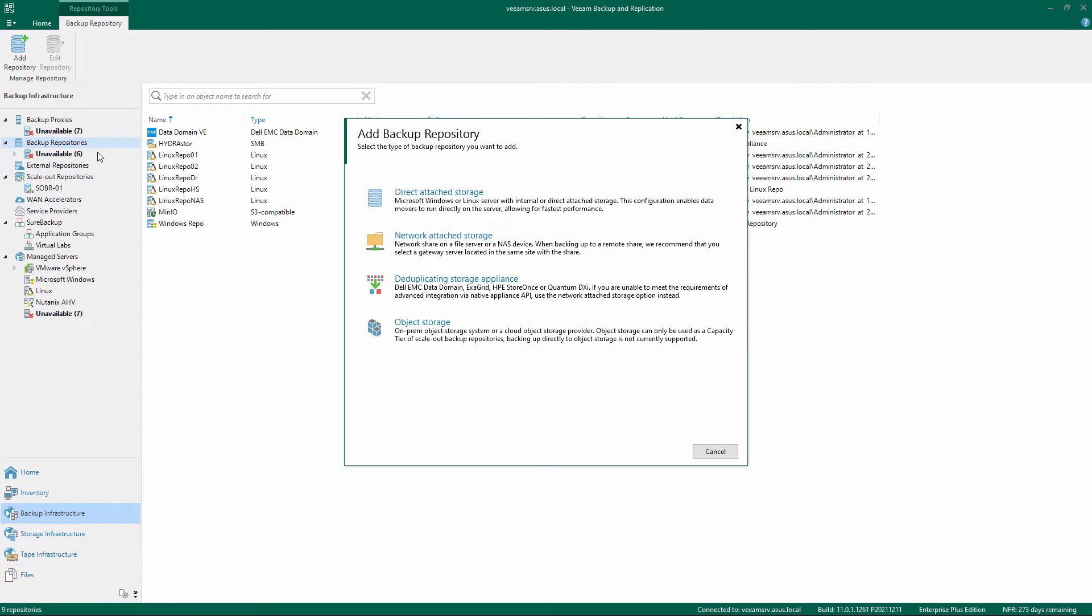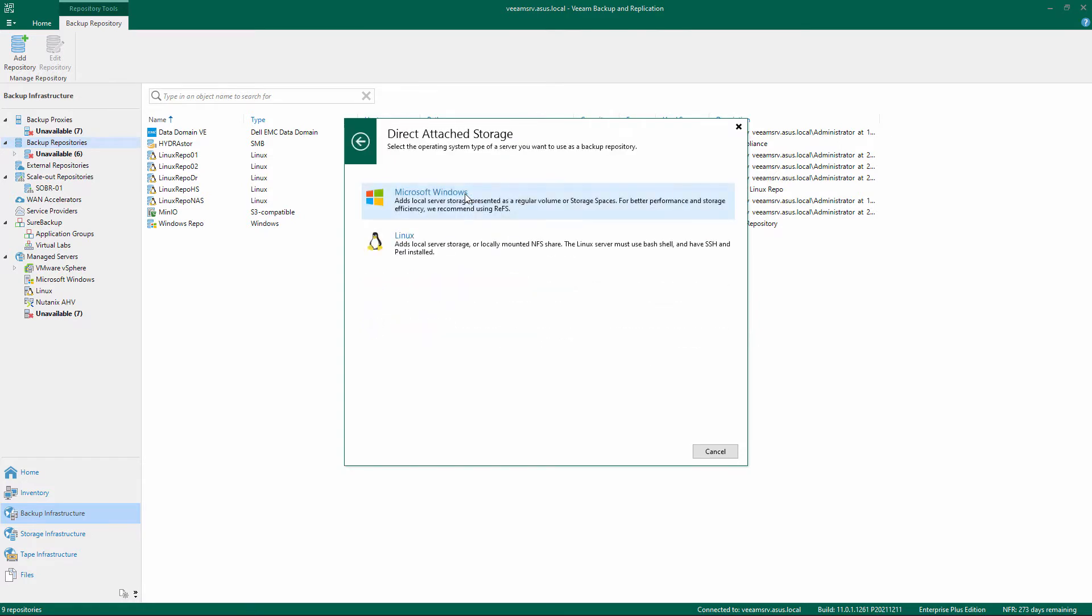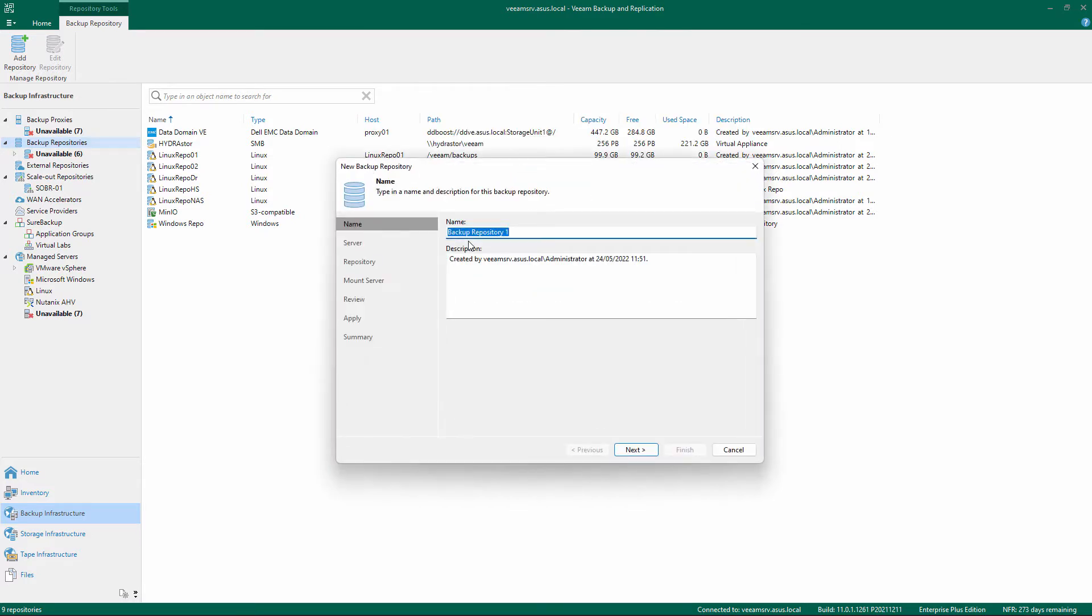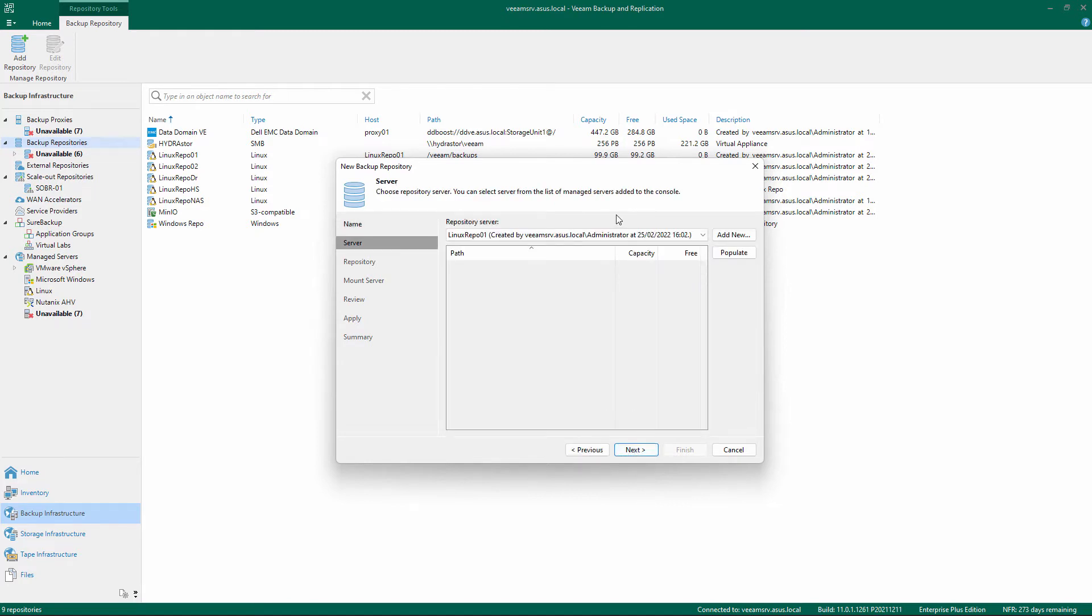Select Direct Attached Storage and Linux. Give a name and description to the repository and click Next. Select the Linux repository server and click Next.